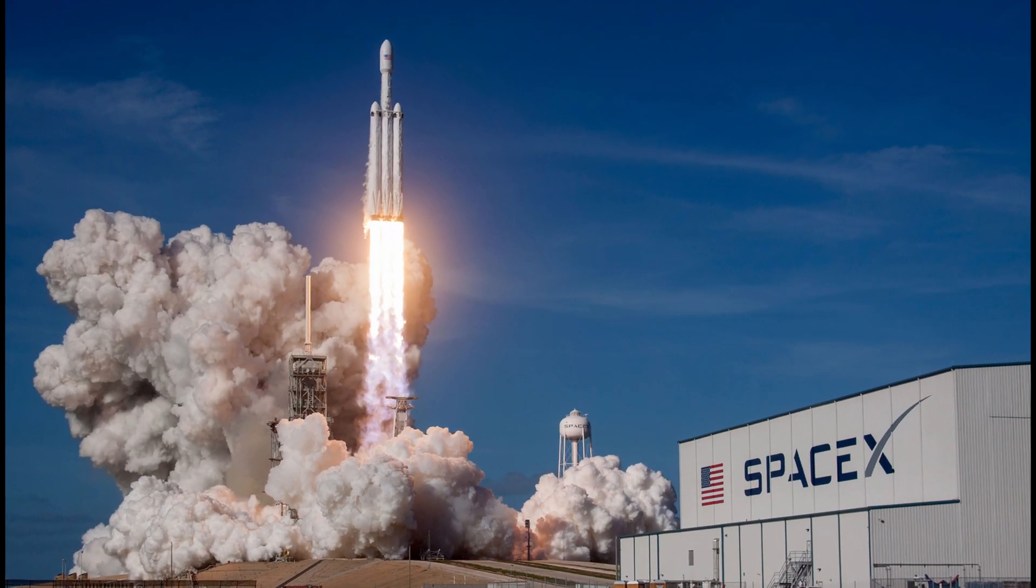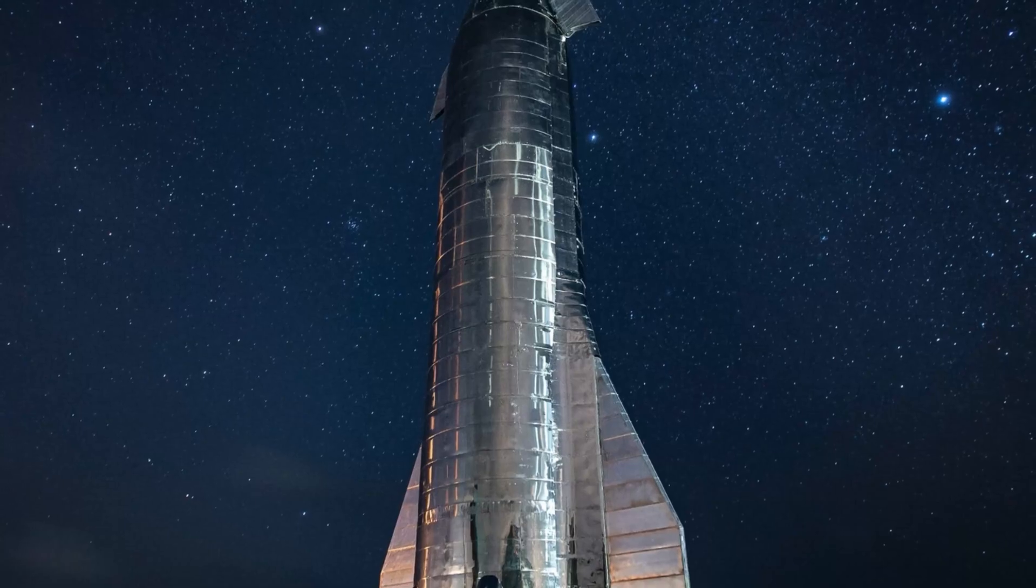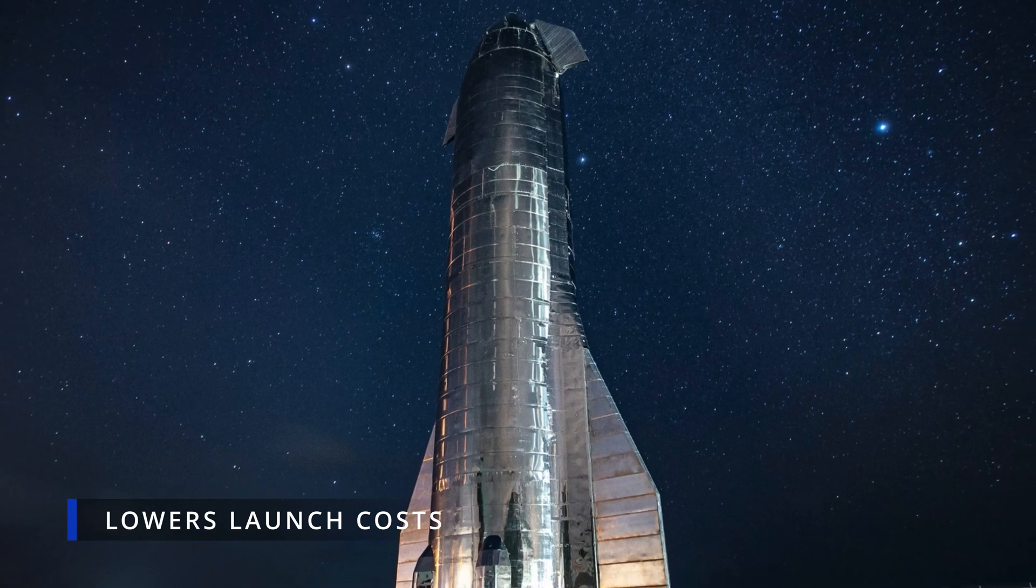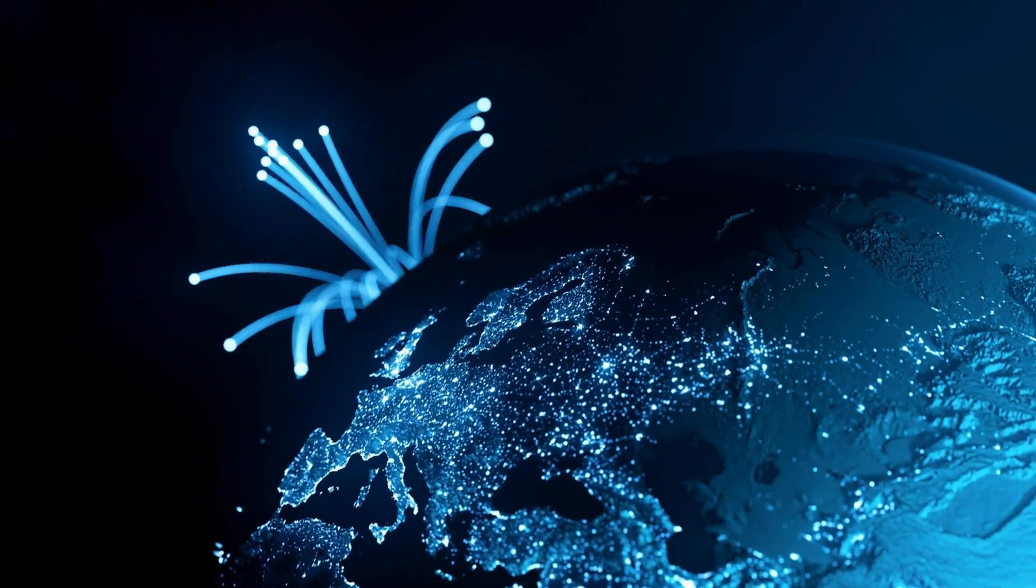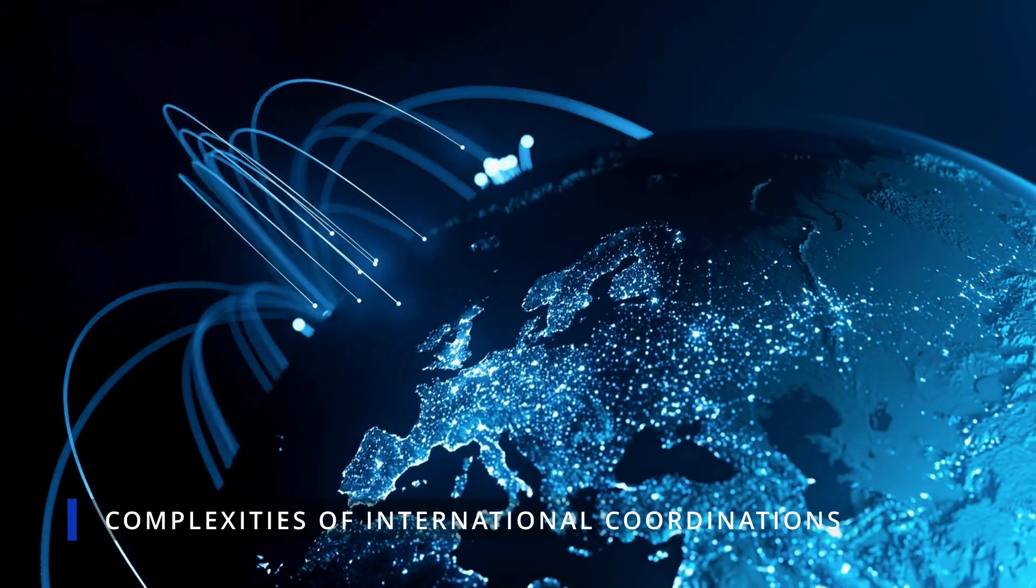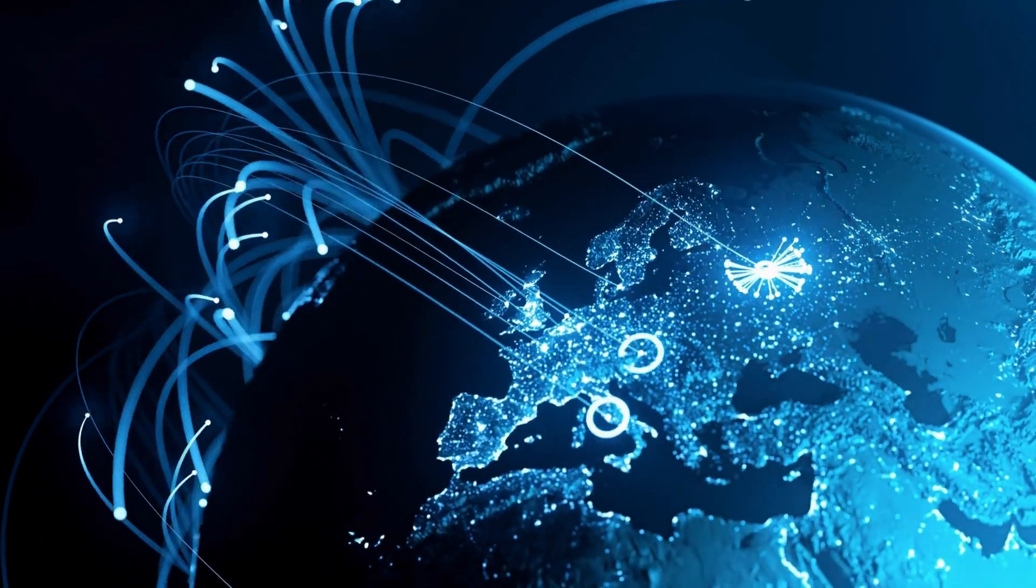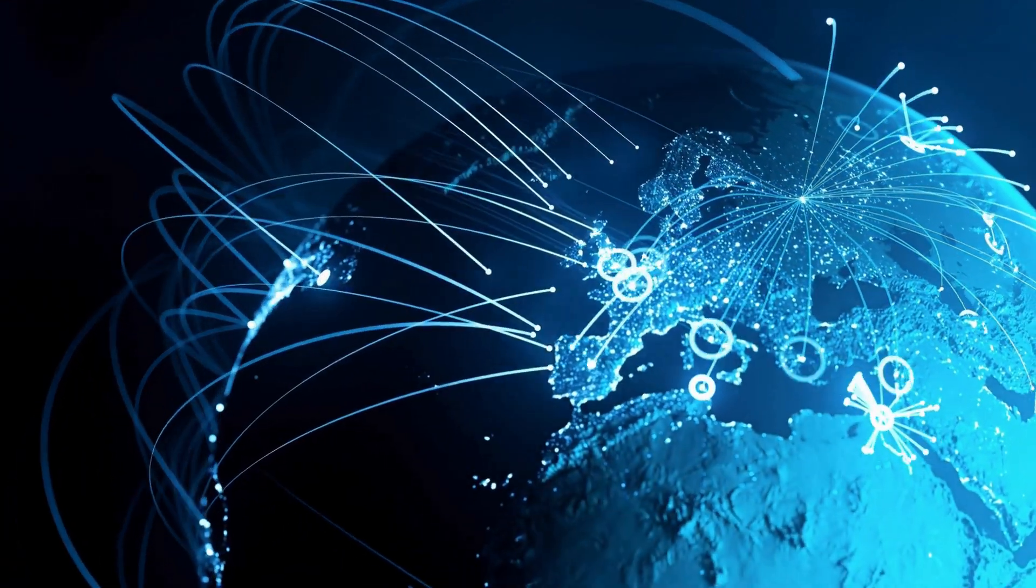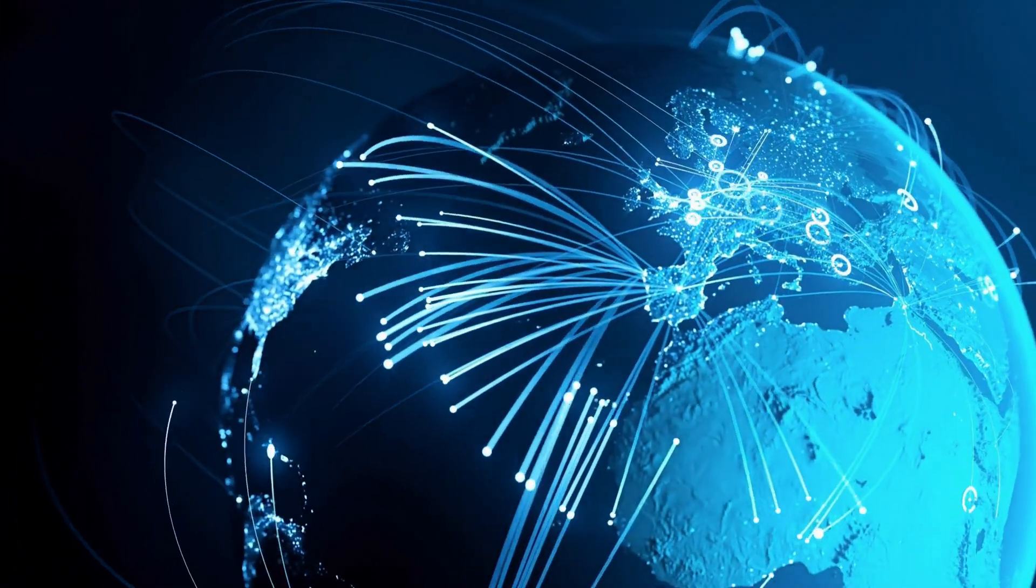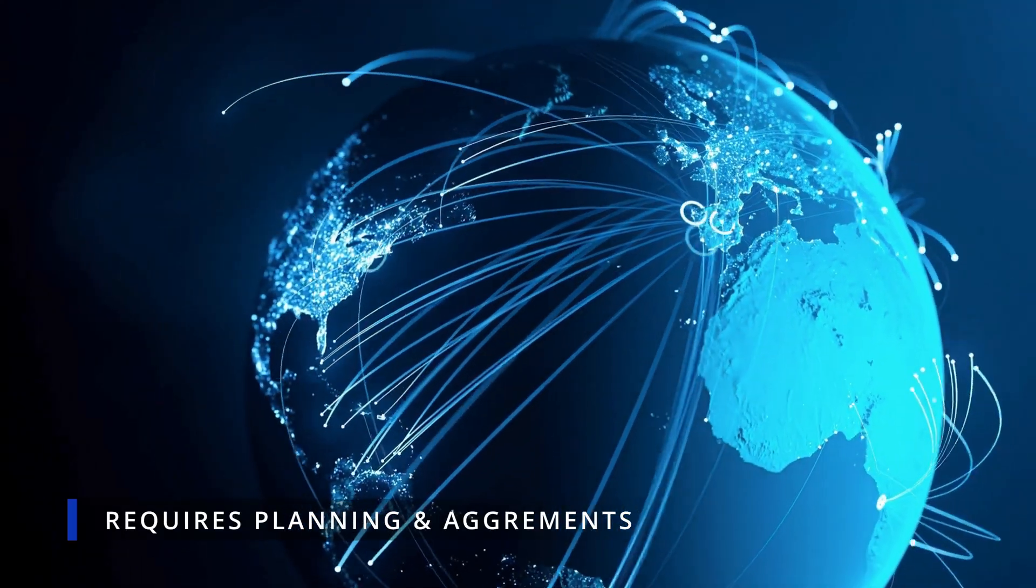Launching hardware into space is still expensive, though developments like SpaceX's Starship promise lower costs. And let's not forget the complexities of international coordination, especially with wireless bandwidth. Cross-border communication requires meticulous planning and agreement between nations.